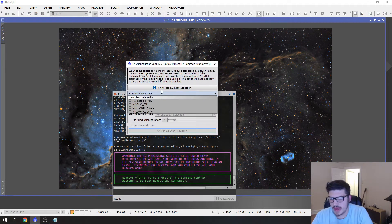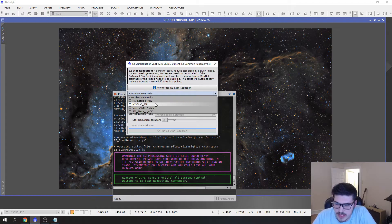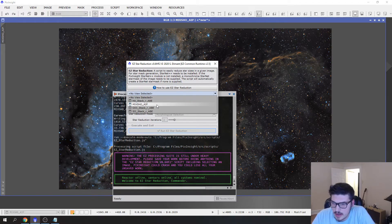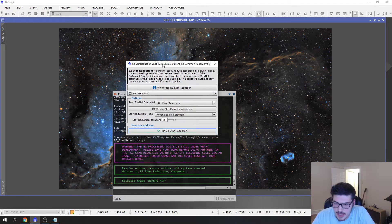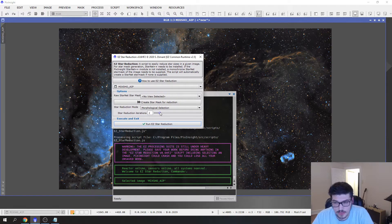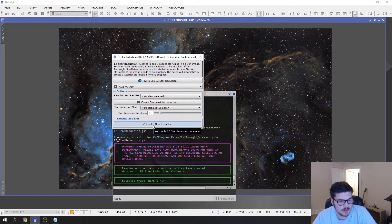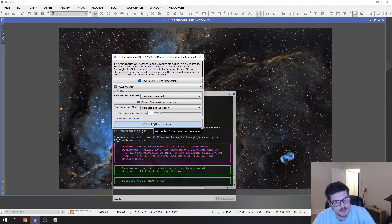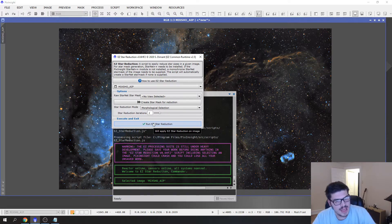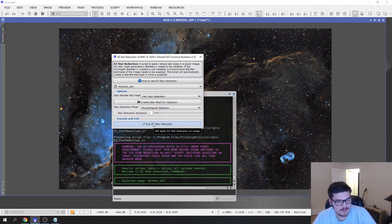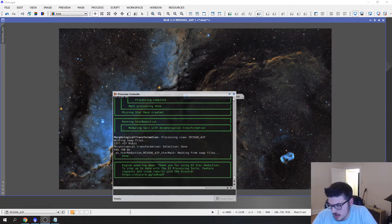So if we go to Easy Processing Suite, Star Reduction, you'll see here that we have the Mix SCNR again. On this one the best I found is the two iteration of the star reduction. So I'm going to run that and I will be right back.